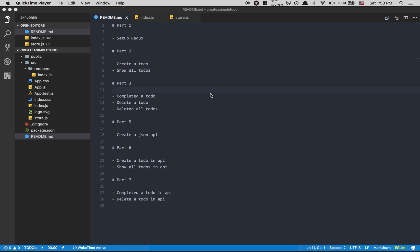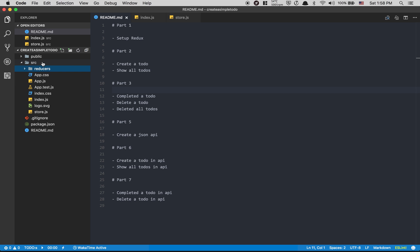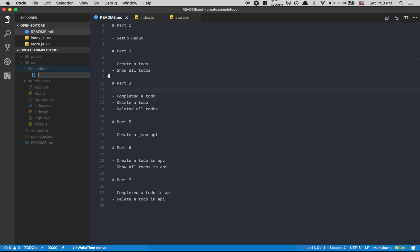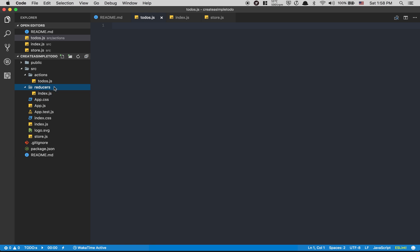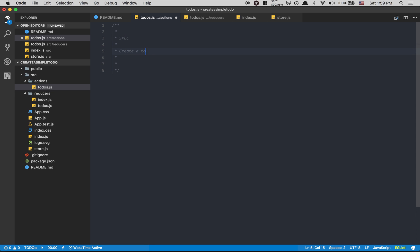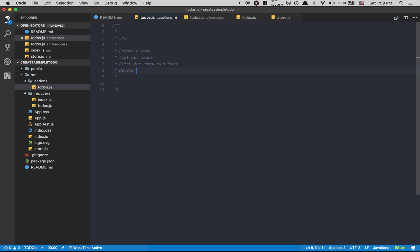Welcome everyone. We are in Part 2 of the tutorial for learning Redux together. Today, after having done the Redux store in the last one, it's time to do some stuff. I want to create a todo. The features we want: create a todo, list all todos, complete a todo, delete a todo, and delete all complete todos.